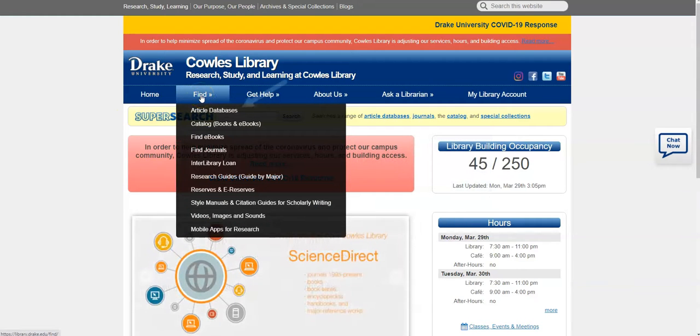From the Find tab, you can select either Find Article Databases or Find Research Guides by Major.